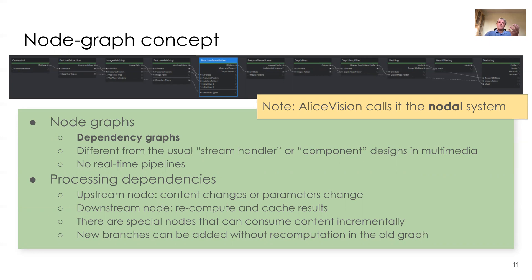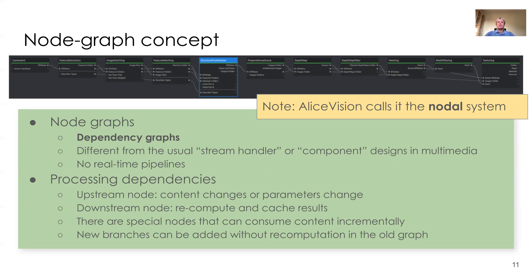An upstream node may have changes to its content or to its parameters. And if that happens, then the downstream nodes, as being dependent on the upstream node, will automatically perform recomputation and cache the results. There are special nodes that can consume content incrementally, but those are not the default of the idea.